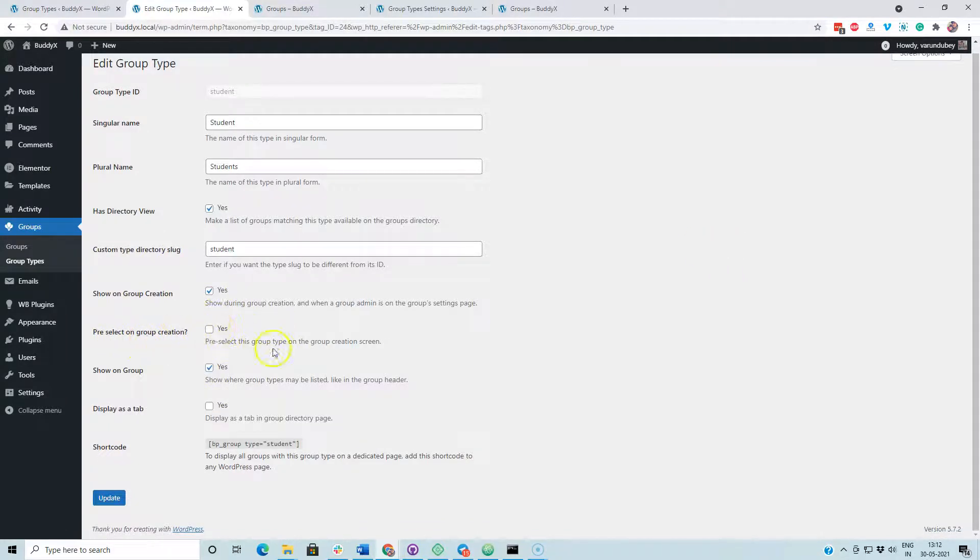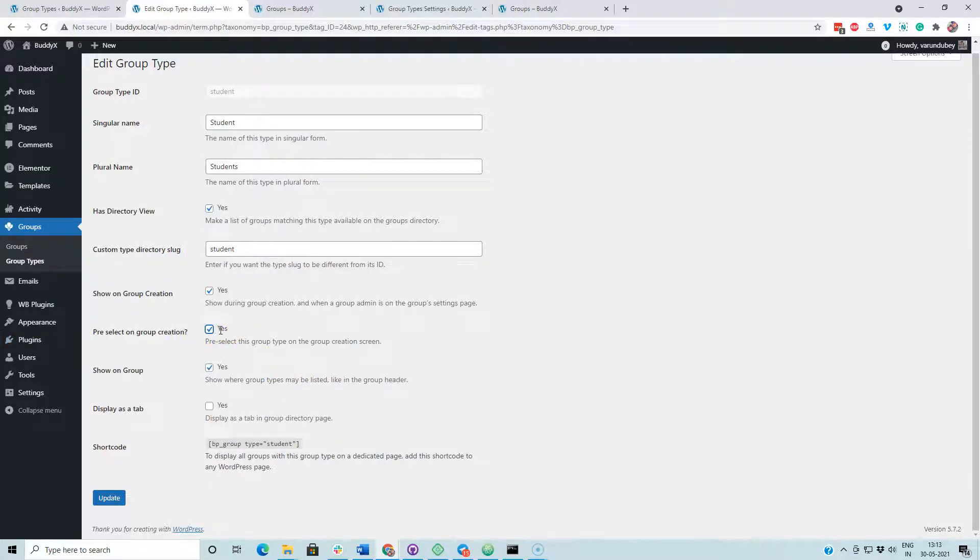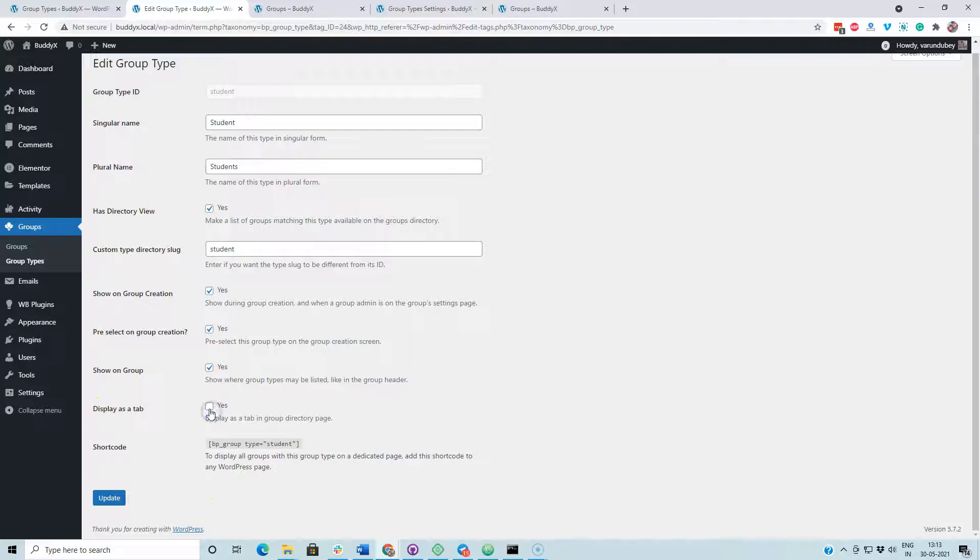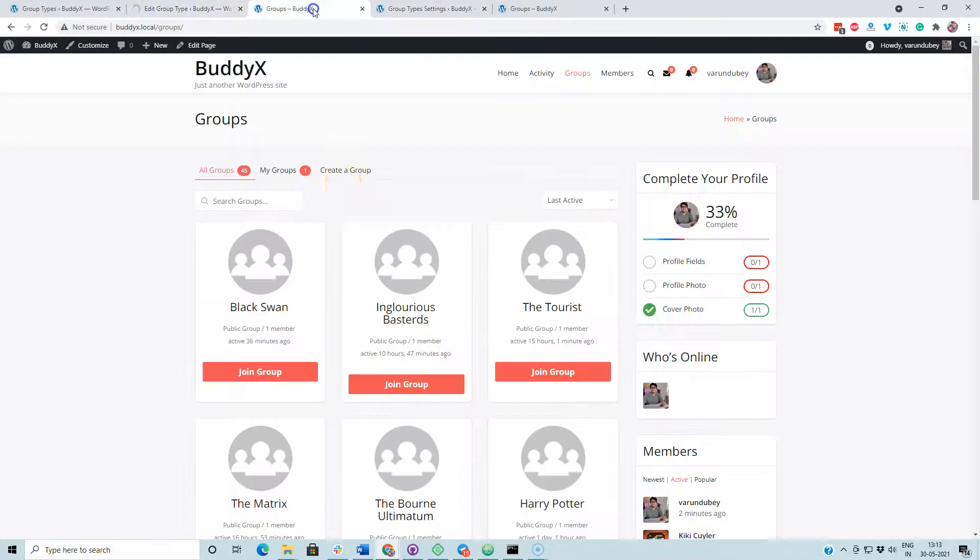There are two options what we have introduced here. First, the pre-select option to create. When you are creating a group, you are getting that group option pre-selected. Second, display it as a tab. On the group directory, it will also display as a tab. Now after enabling this option, I am going to the group directory.